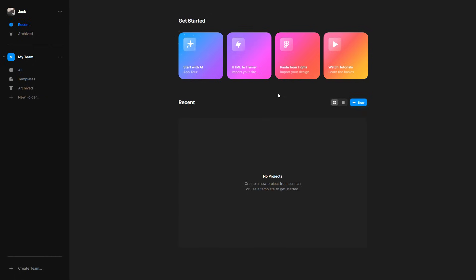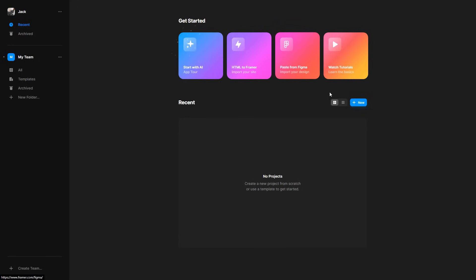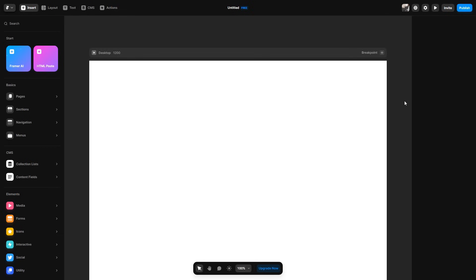So there's four options here. You can start with AI. You can use HTML to Framer. So if you already have a website, you can import it. You can paste from Figma. Again, the same concept as the HTML. You can watch the tutorial. But first off, you want to go ahead and click the new option down here to create a new website. And then here we are. This is where we can start to create our own website.